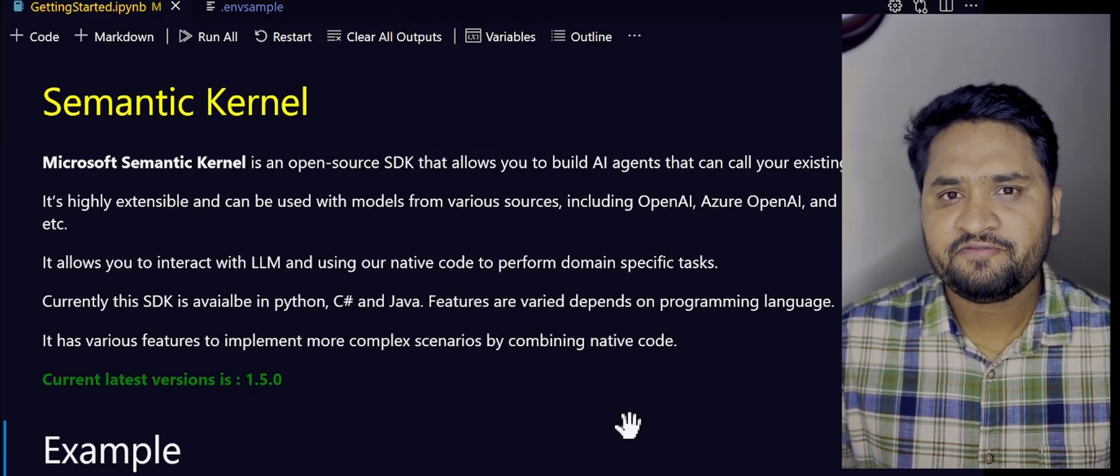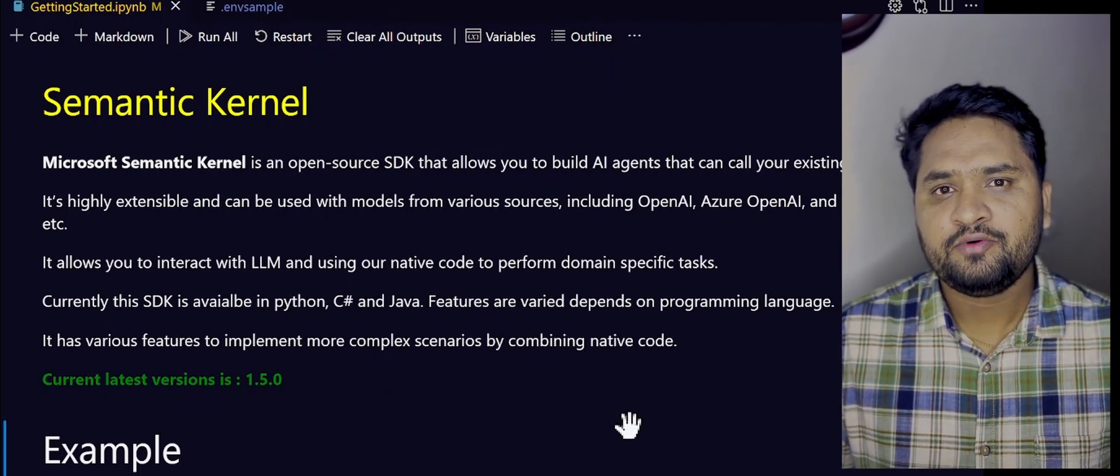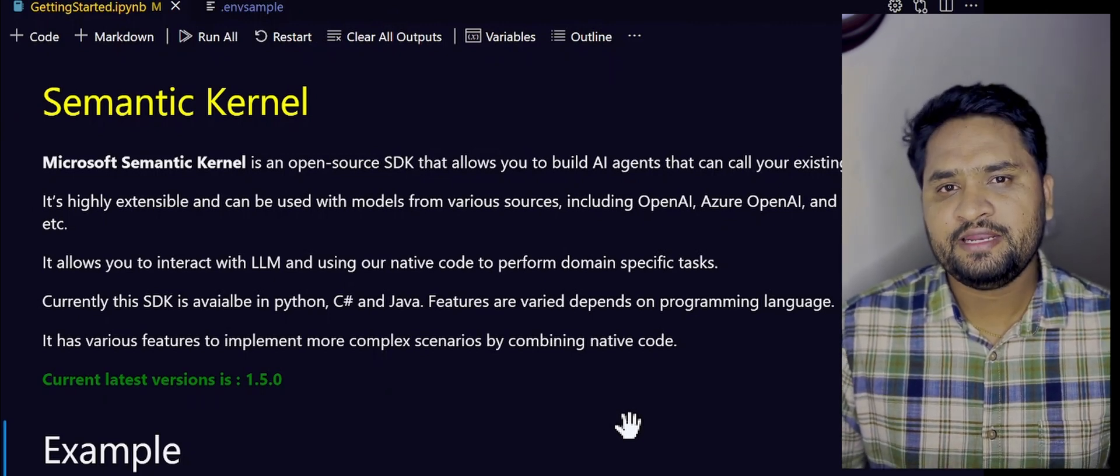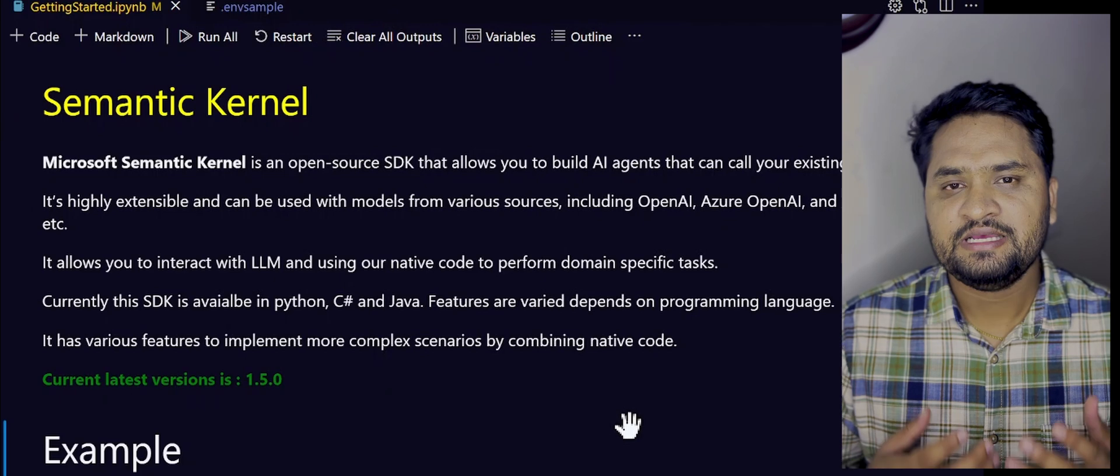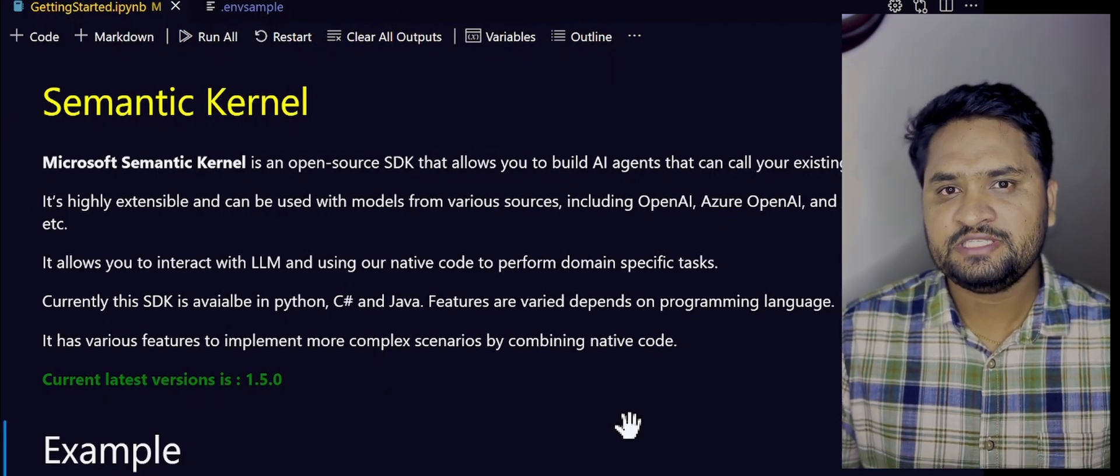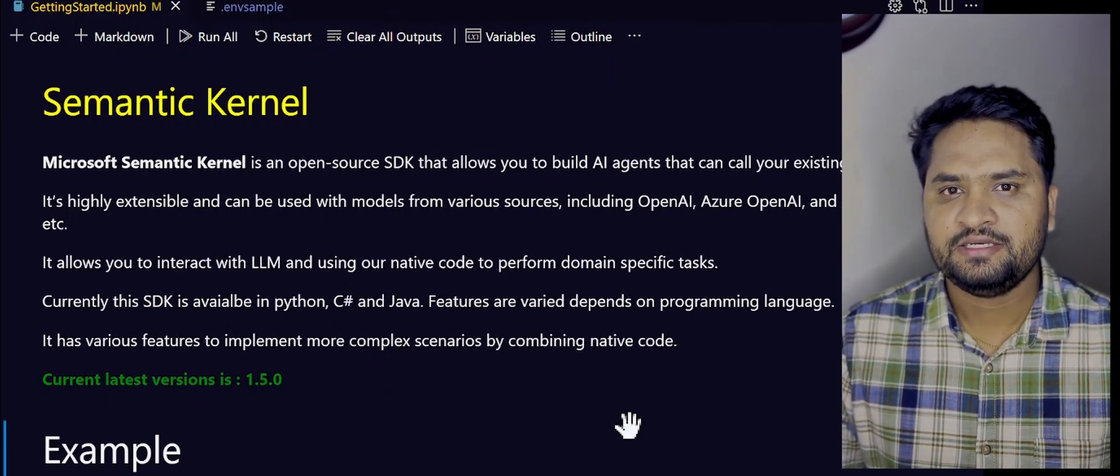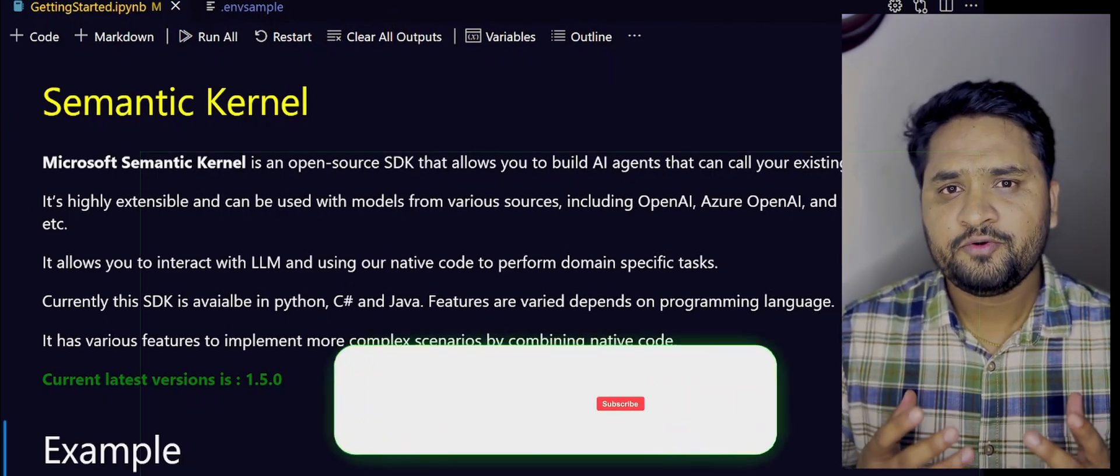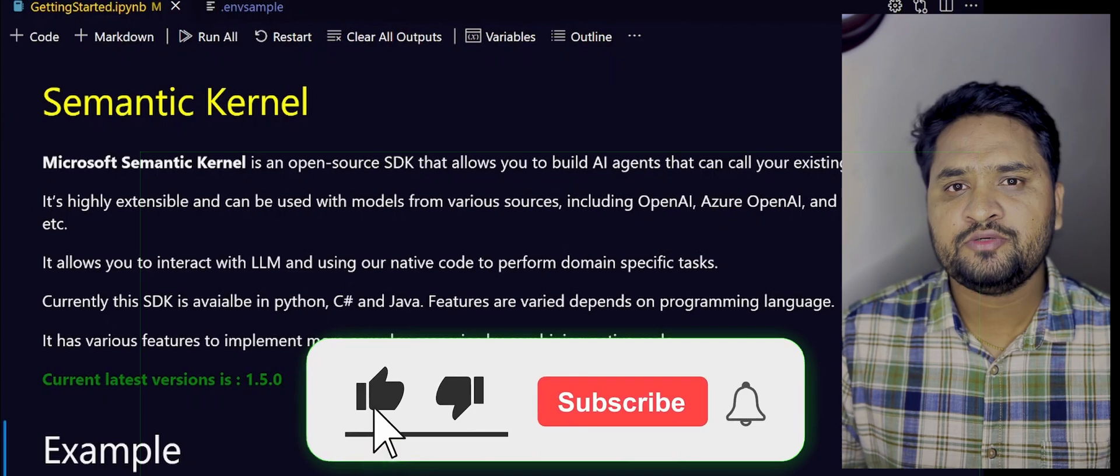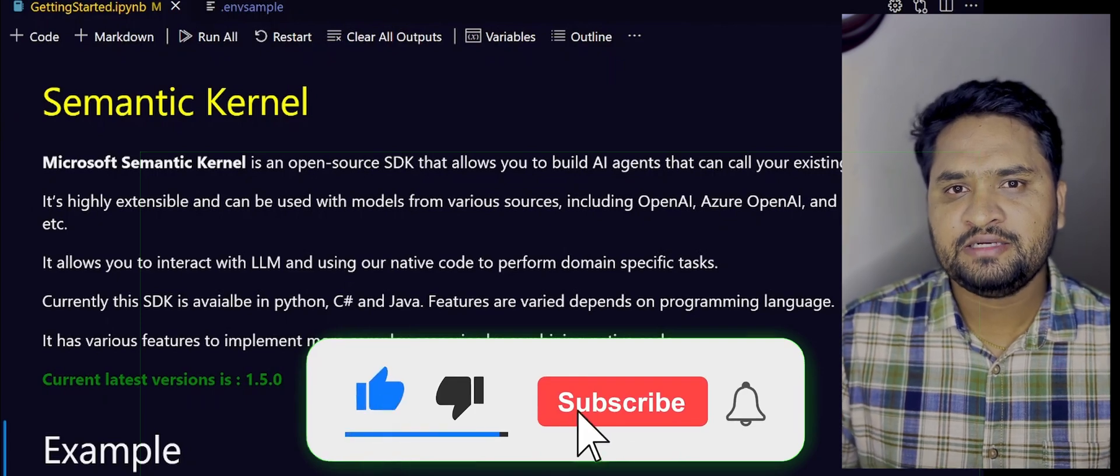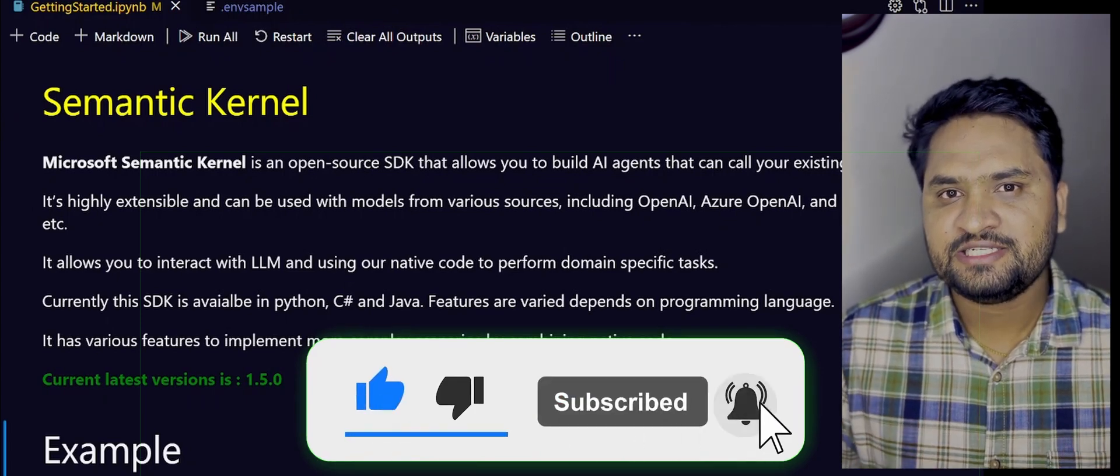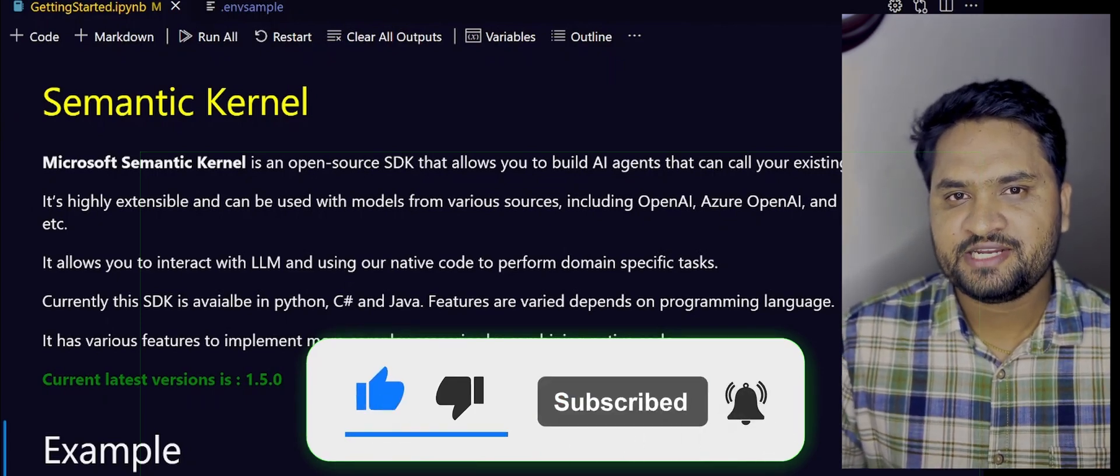In this series of videos, I would like to share my knowledge on how you can leverage these Azure OpenAI models with the Semantic Kernel. If you would like to see more videos about this Azure OpenAI and Semantic Kernel, please consider subscribing to this channel.